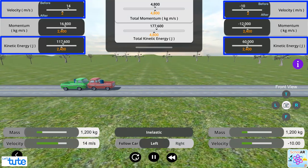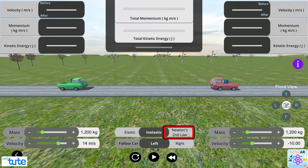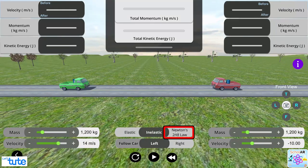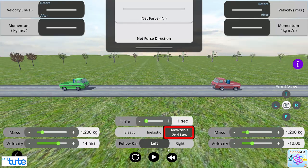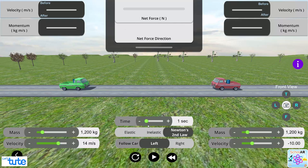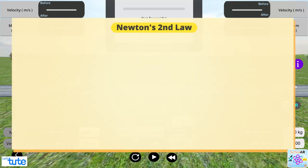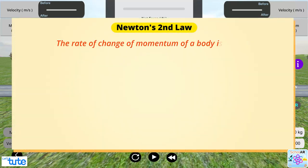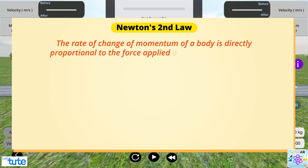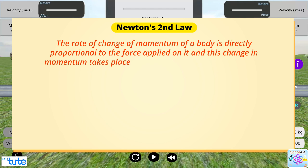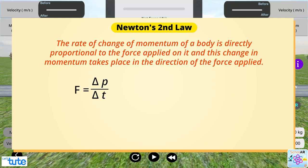We have one more tab, Newton's second law. Newton's second law is related to momentum. The law states that the rate of change of momentum of a body is directly proportional to the force applied on it and this change in momentum takes place in the direction of the force applied. The law can be expressed as F equals delta P by delta T.